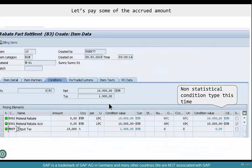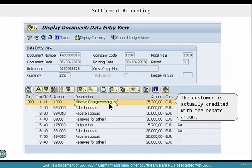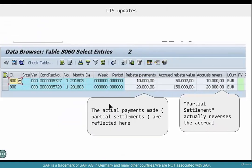Looking at the document type, you can see there is a non-statistical condition type — the customer is actually hit with the value that we are settling; it's not statistical anymore. Partial settlement actually reverses the accrual. It's like putting money into the kitty and taking it out of the kitty — that's all there is to it.